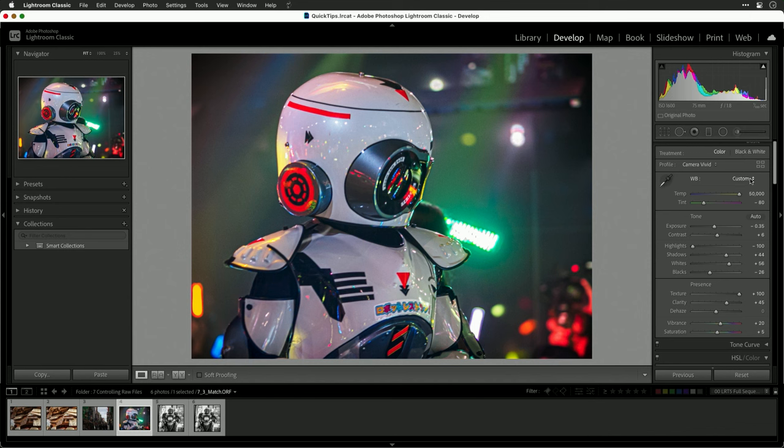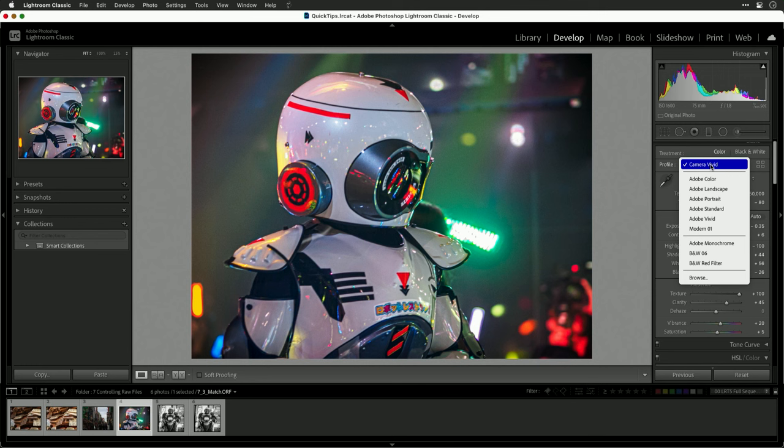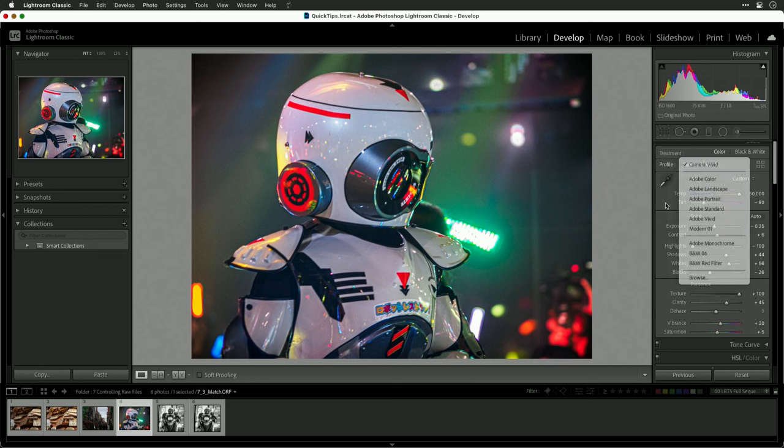You can also access other creative profiles from that list by choosing browse and navigating to them, but I really think these manufacturer ones are quite strong.